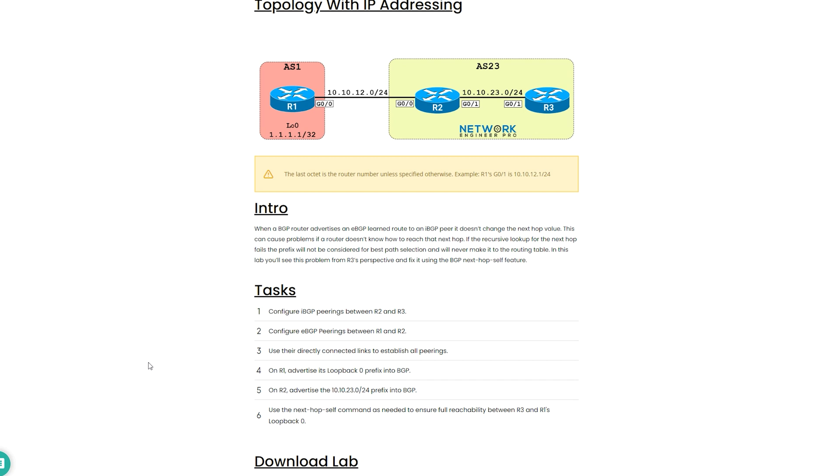If I scroll down, I have six tasks for this lab. Task 1 is to configure IBGP peerings between router 2 and router 3. Task 2 is to configure EBGP peerings between router 1 and router 2. Task 3 is to make sure that for all the peerings you're using the directly connected links. Task 4 is on R1 advertise its loopback 0 prefix into BGP. Task 5 is on R2 advertise the 10.10.23.0 slash 24 prefix into BGP.